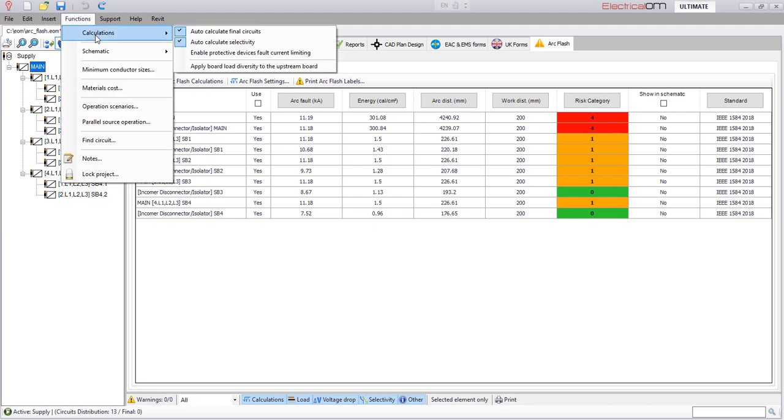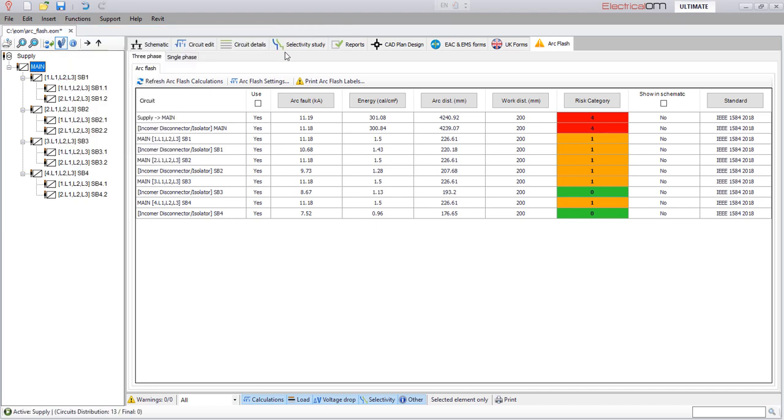As the ArcFlash analysis is performed within the electrical OM project, any changes affecting the fault levels and the device's disconnection times will be reflected back to the ArcFlash study assessments.